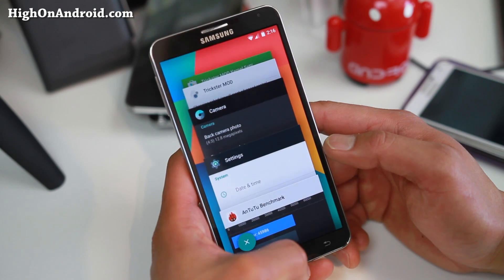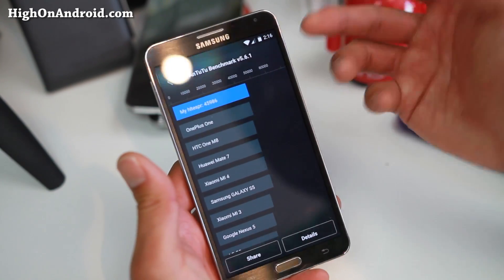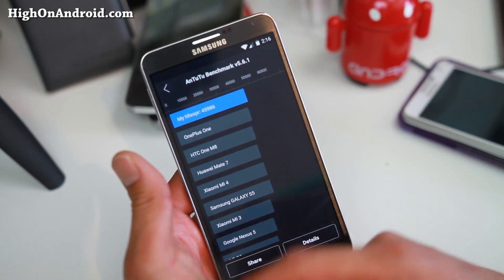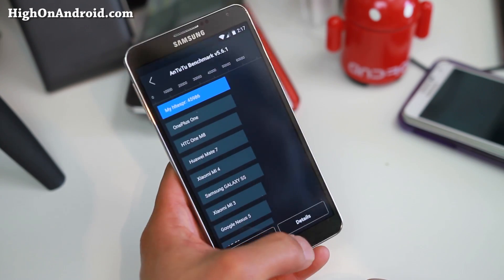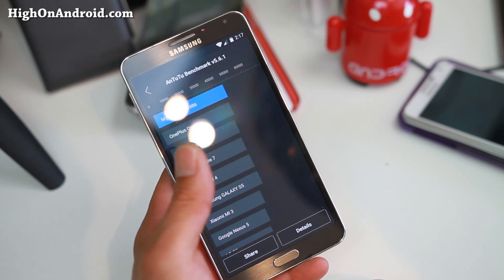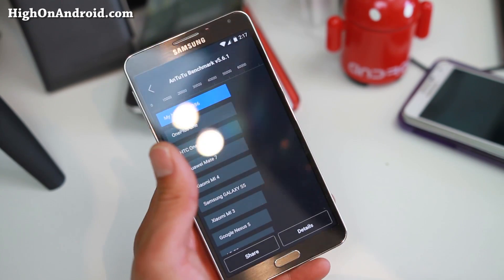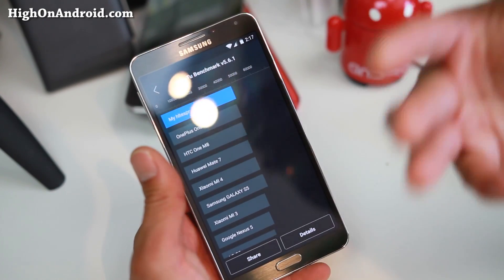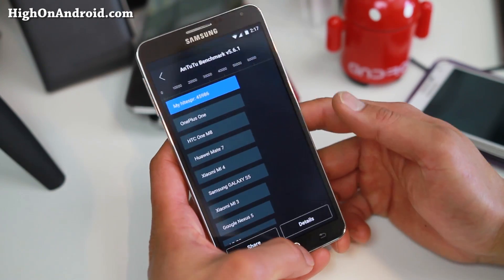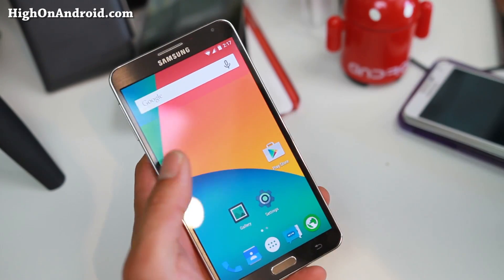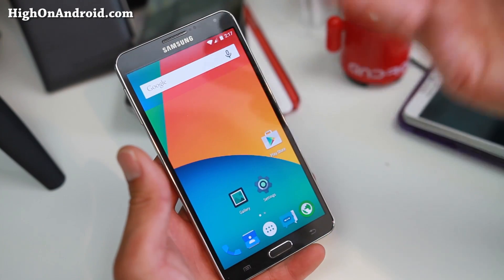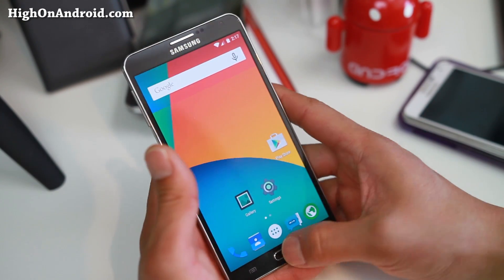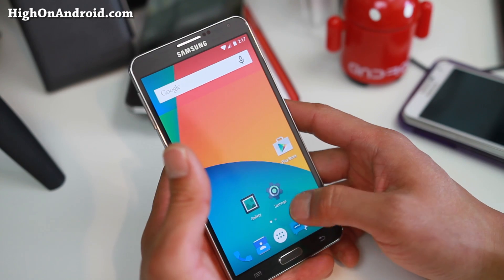Let me give you the scores. Without any overclocking, just on stock 2.3 GHz, I got 45,986 — that's almost Note 4 status. With overclocking and a custom kernel, you should be able to get that near Note 4. Lollipop brings a ton of speed improvements along with this custom ROM that has a ton of tweaks to make it faster.